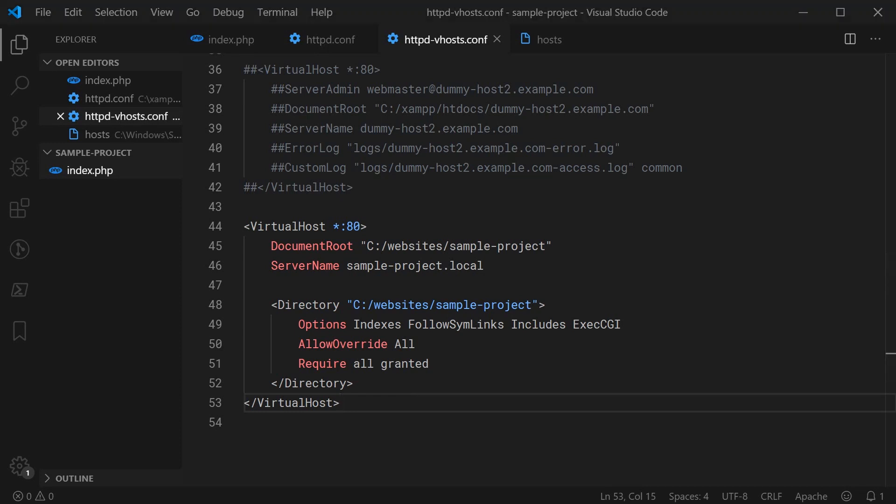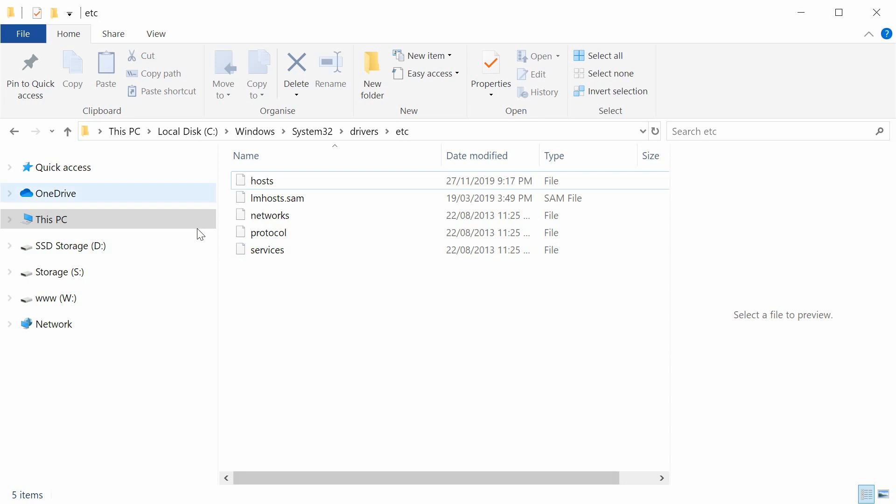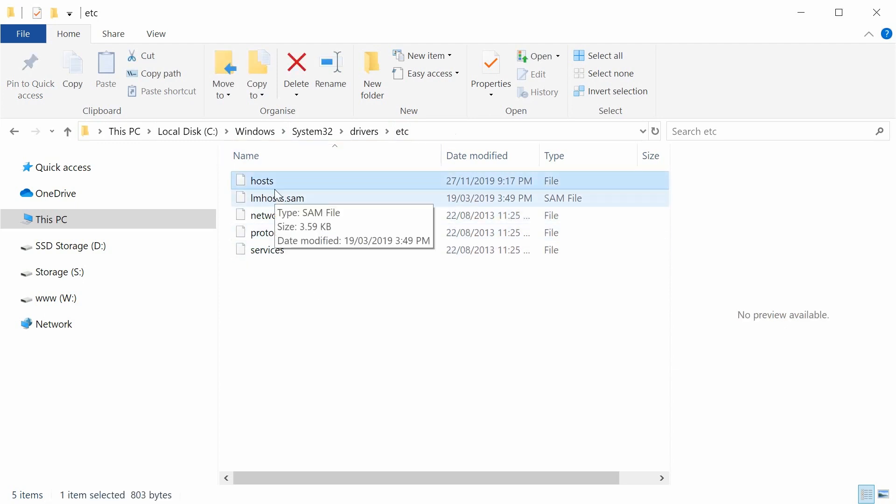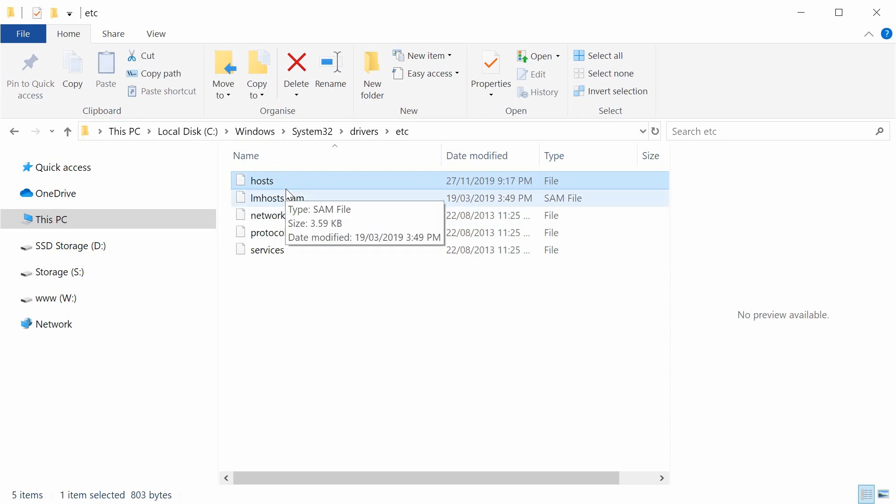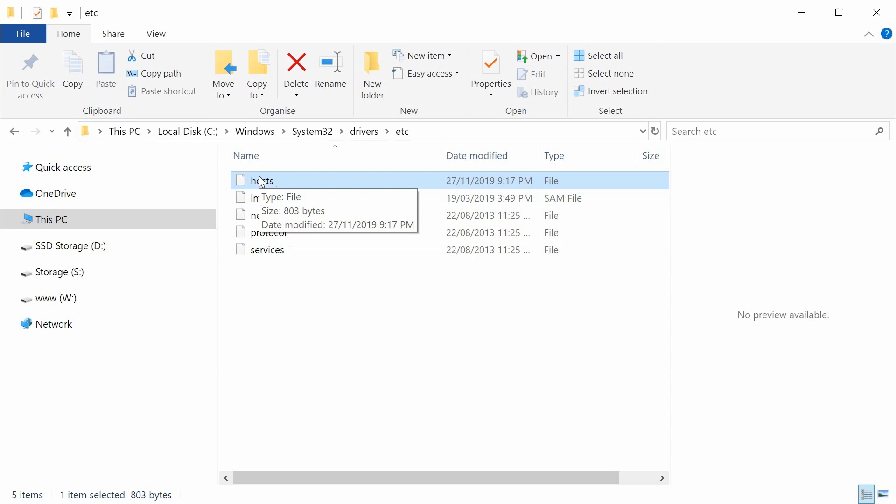Then Windows, System32, then Drivers and then etc. Now it's going to be hosts right here, this file. I do recommend you make a copy or backup of this file before proceeding. And also, it's going to most likely need to be opened with administrator privileges. So definitely keep those two things in mind.